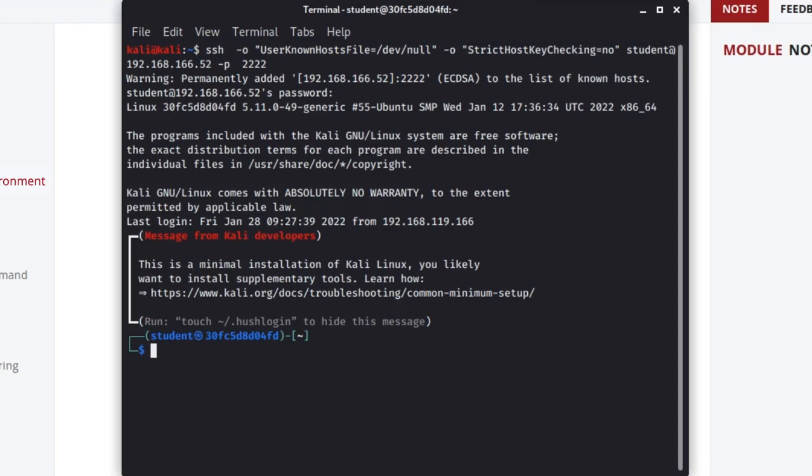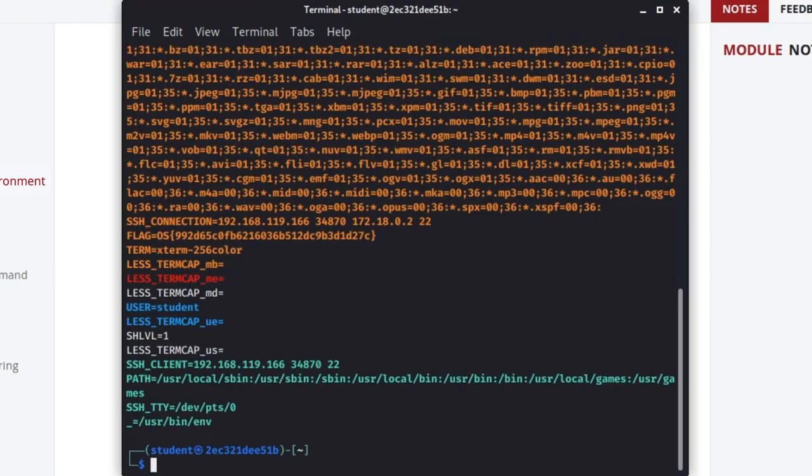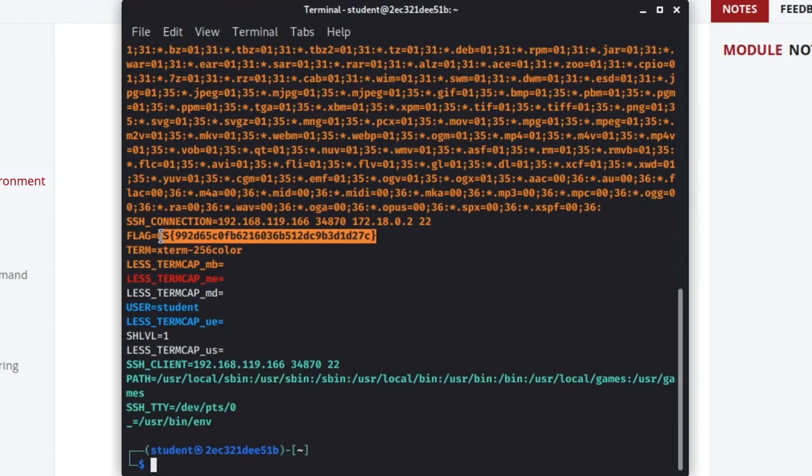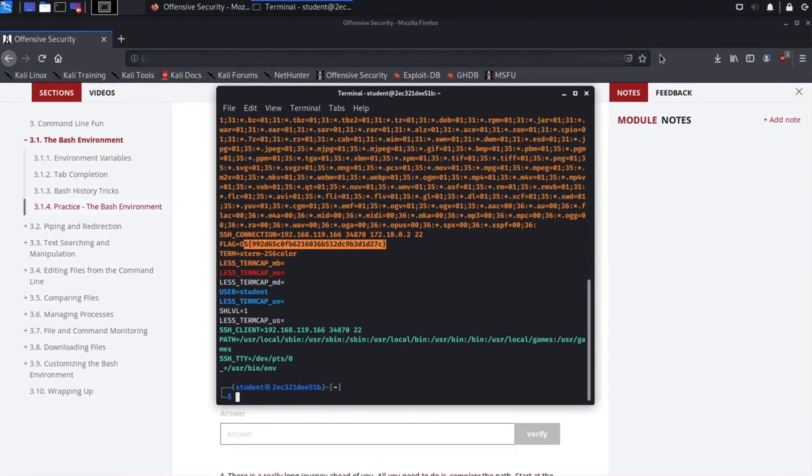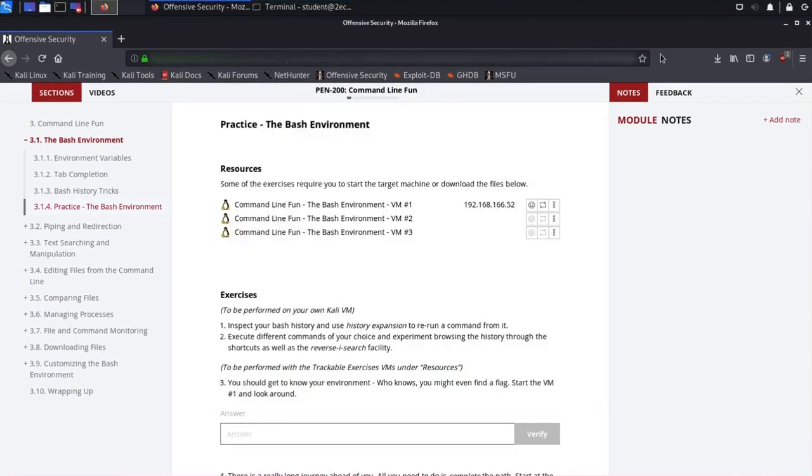Once we've connected to the machine, we can complete the exercise. In this case, we can get the flag by executing a single command. We can now inspect the output and find the flag. Next we'll paste the flag contents into the OffSec training library.